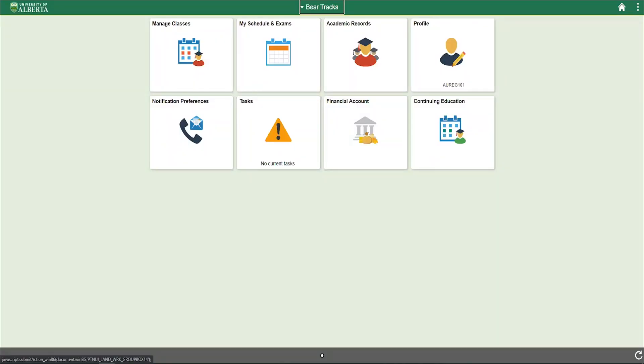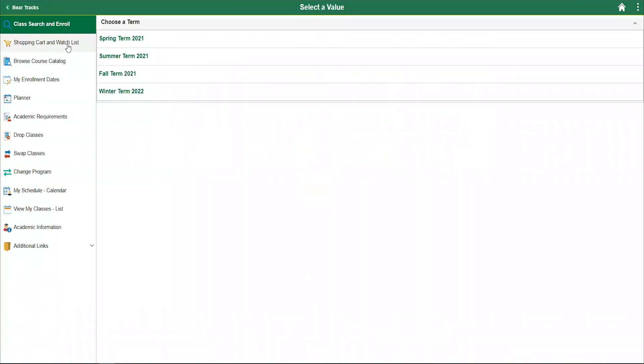To begin, from your BearTracks home page, click on the Manage Classes tile and select Shopping Cart and Watchlist from the left-hand side menu.